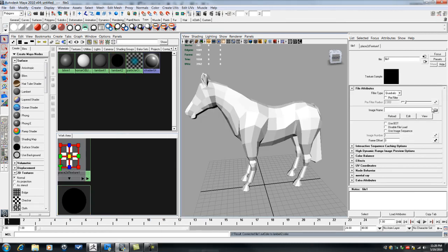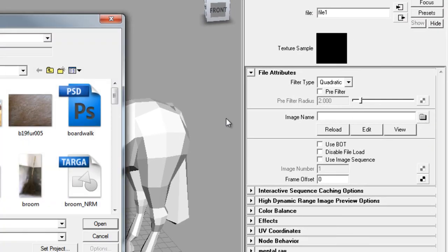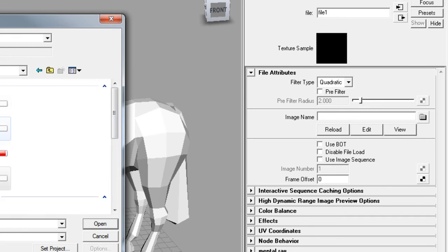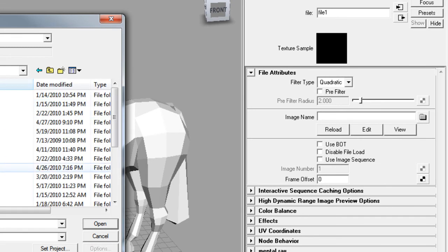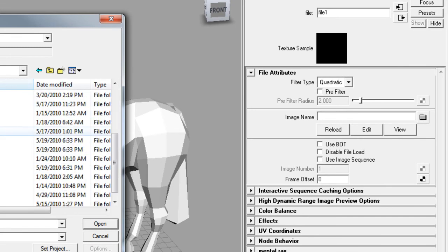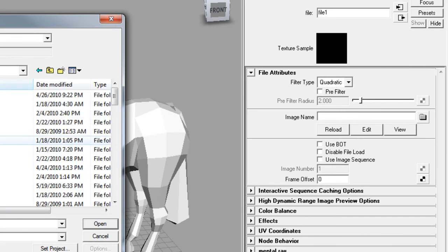And attach a file texture to that node. And, got to zoom through and grab it real quick.